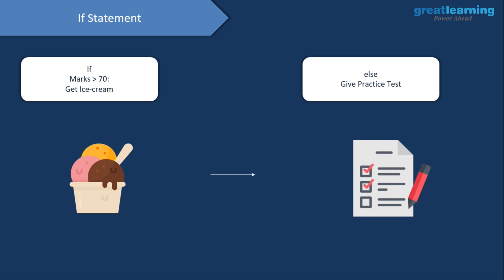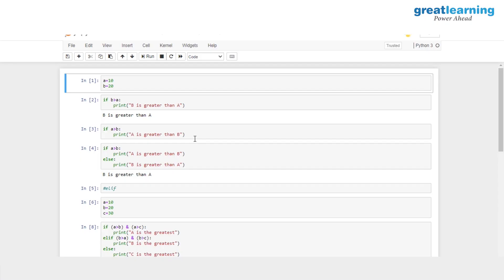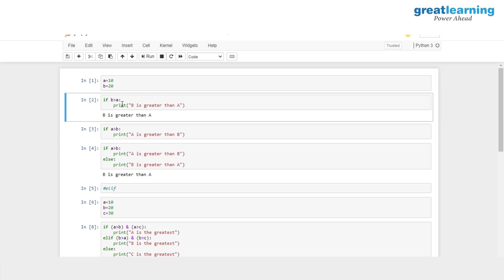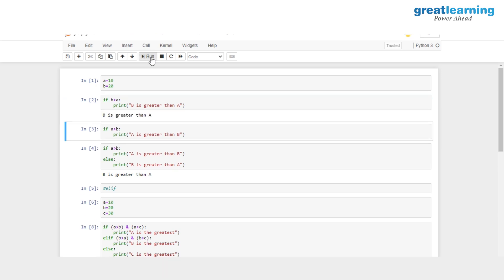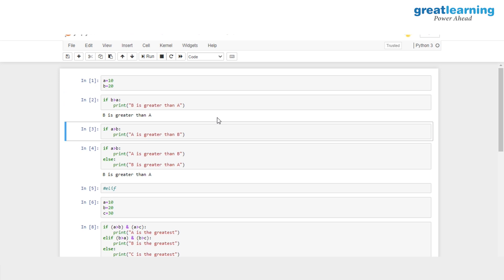Now that we've understood how if-else statements work, let's go to Jupyter notebook and implement them. Here we have two variables A and B. We have stored the value of 10 in A and 20 in B. We are checking if the value of B is greater than A — that is, if 20 is greater than 10. And if that is evaluated to true, it will print out 'B is greater than A'. That is evaluated to true, and when I hit run, I get the result: B is greater than A.